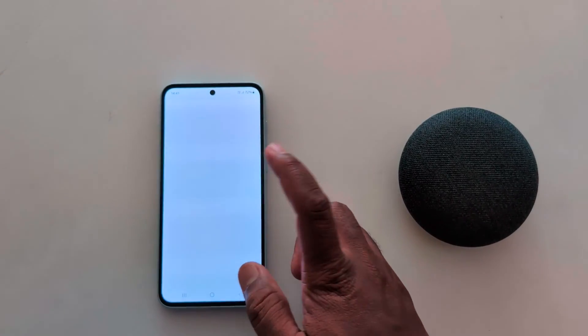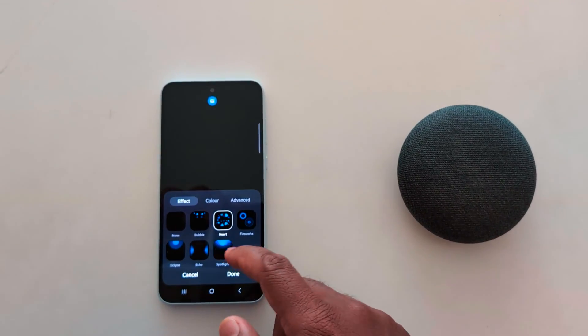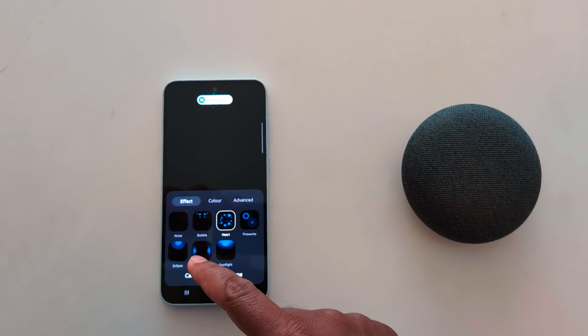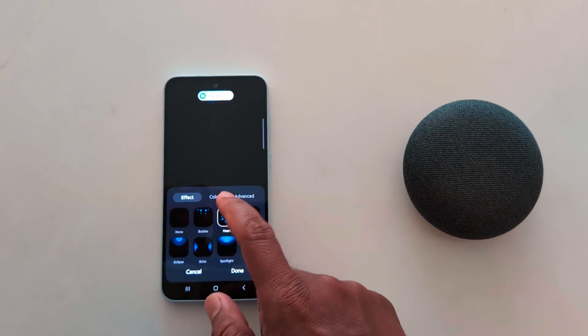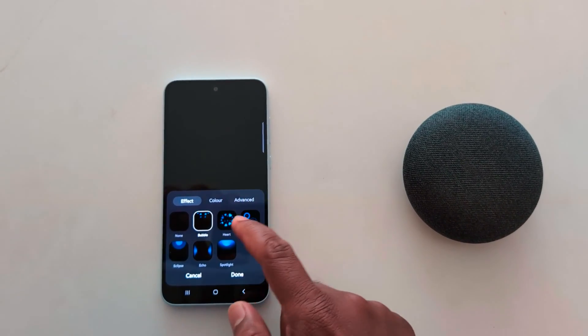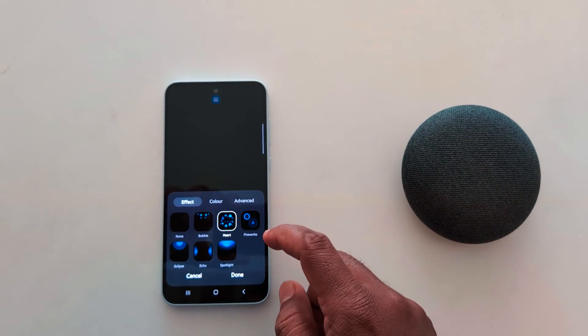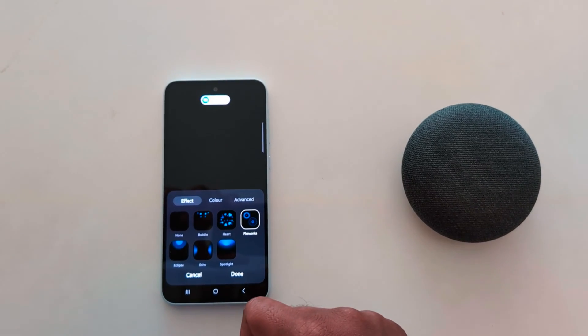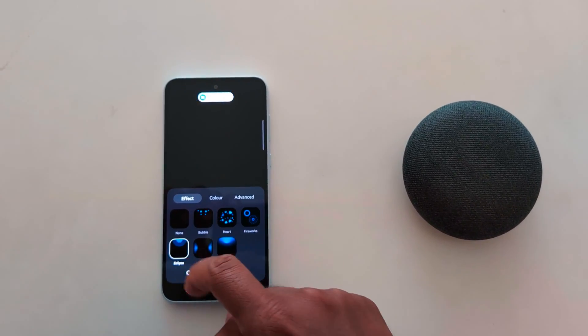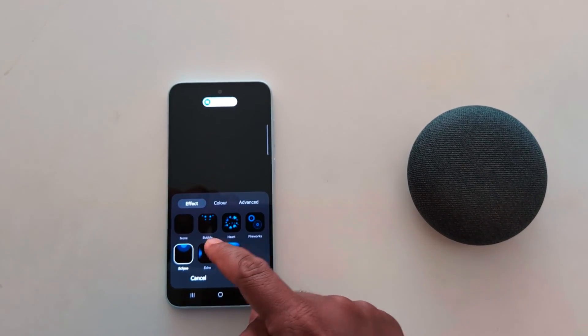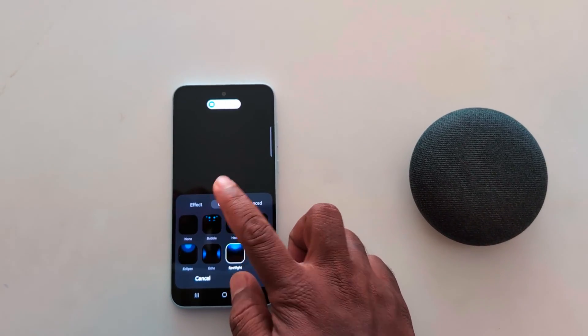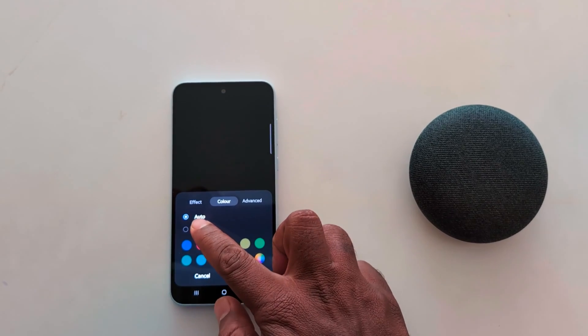You can see edge lighting style also here. You can change edge lighting style with effects like bubble, heart, fireworks, eclipse, echo, and spotlight. You can also choose color.